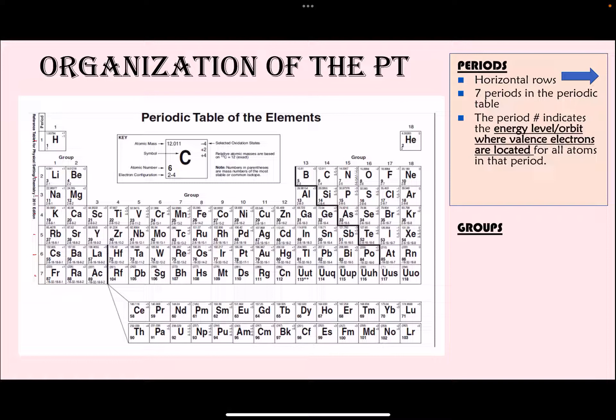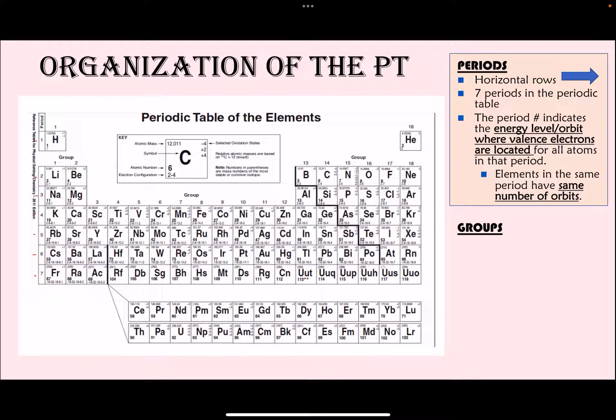For each period, the period number represents the number of orbits where all of the elements in that period have their valence electrons. All elements in the same period have the same number of orbits, meaning all elements in period three are going to have three orbits.